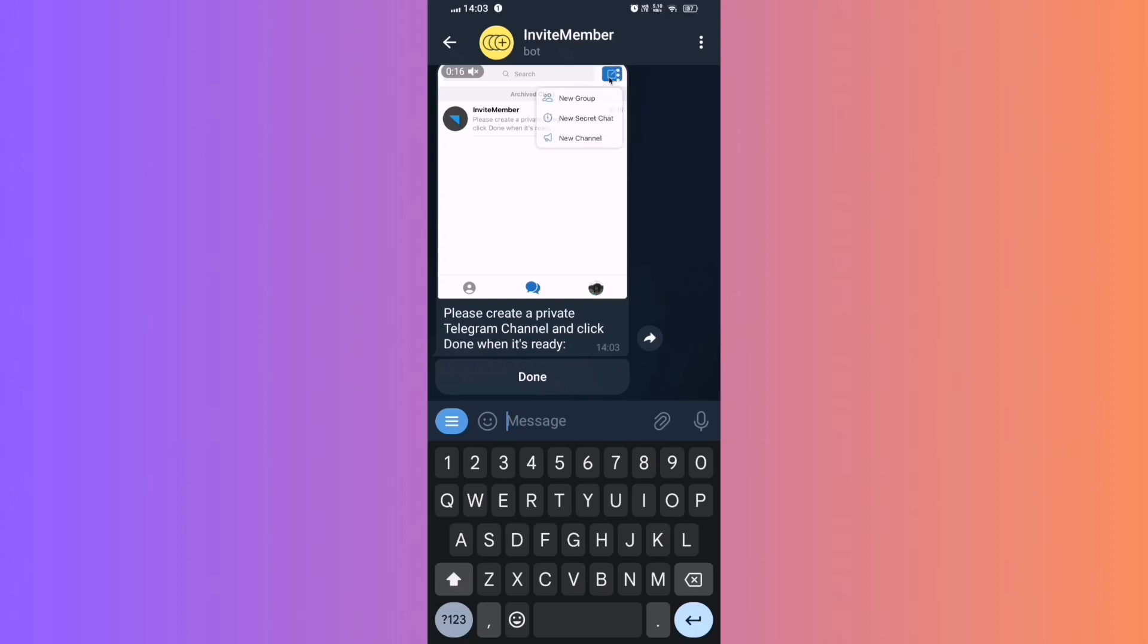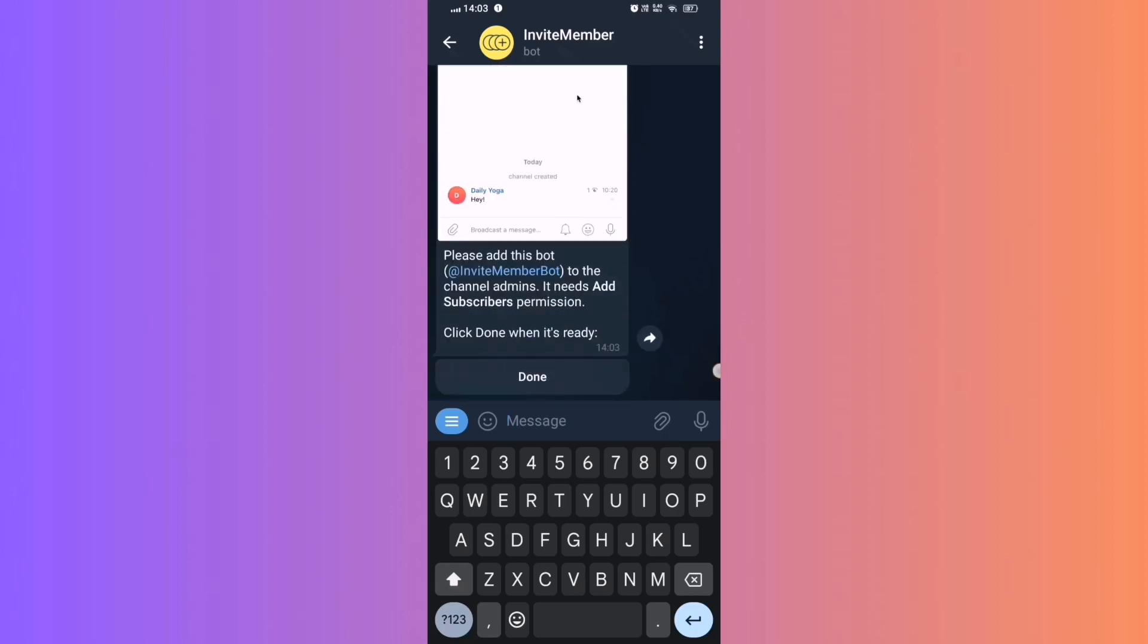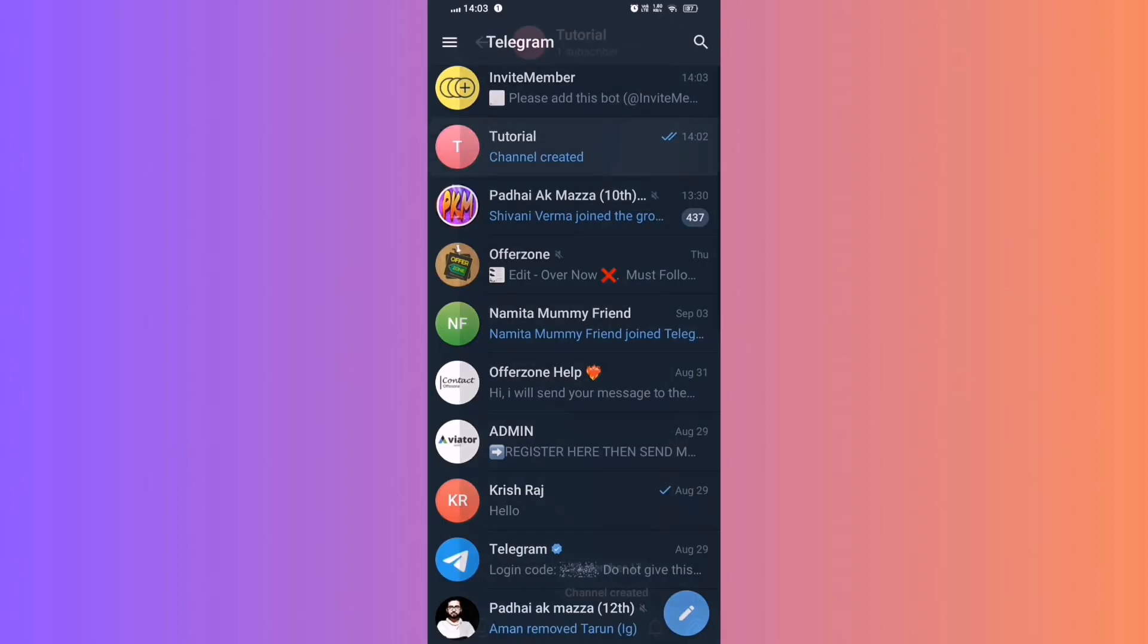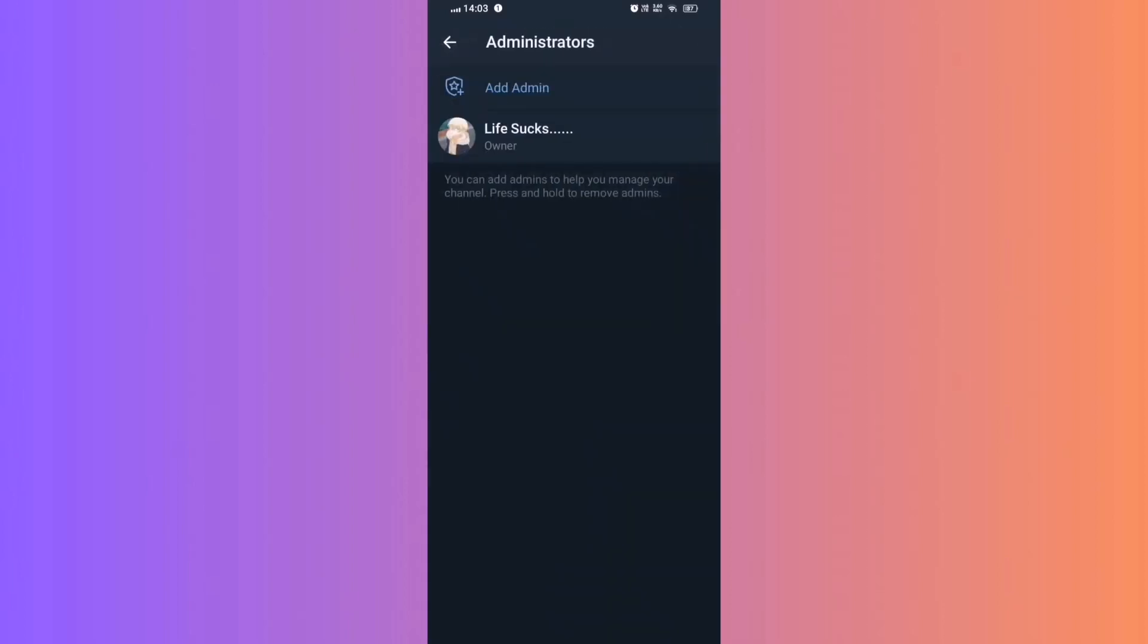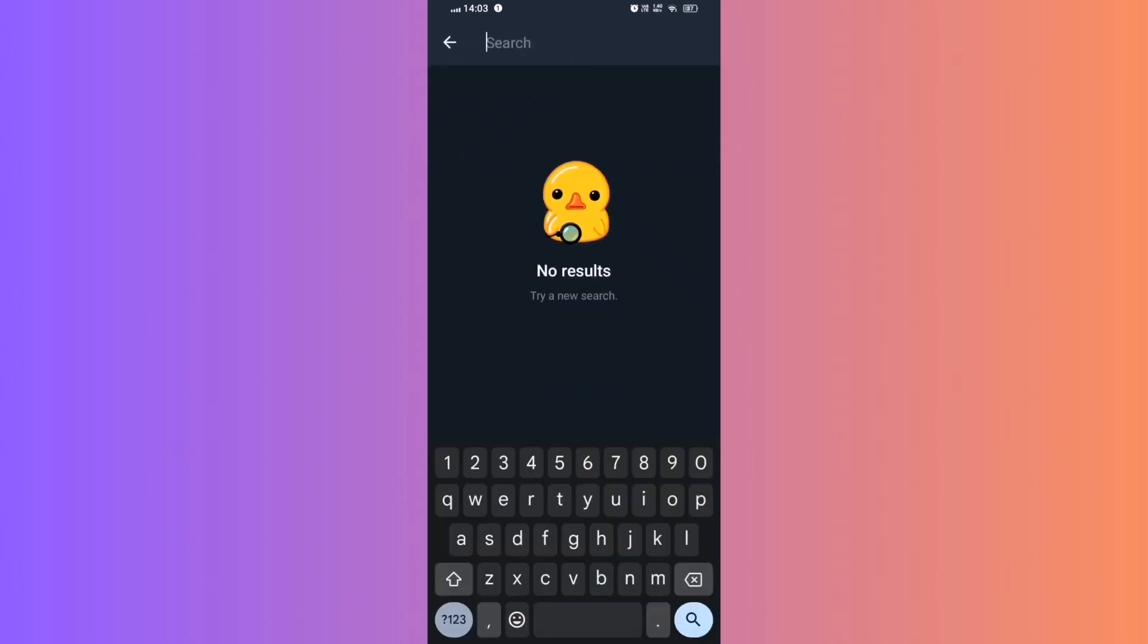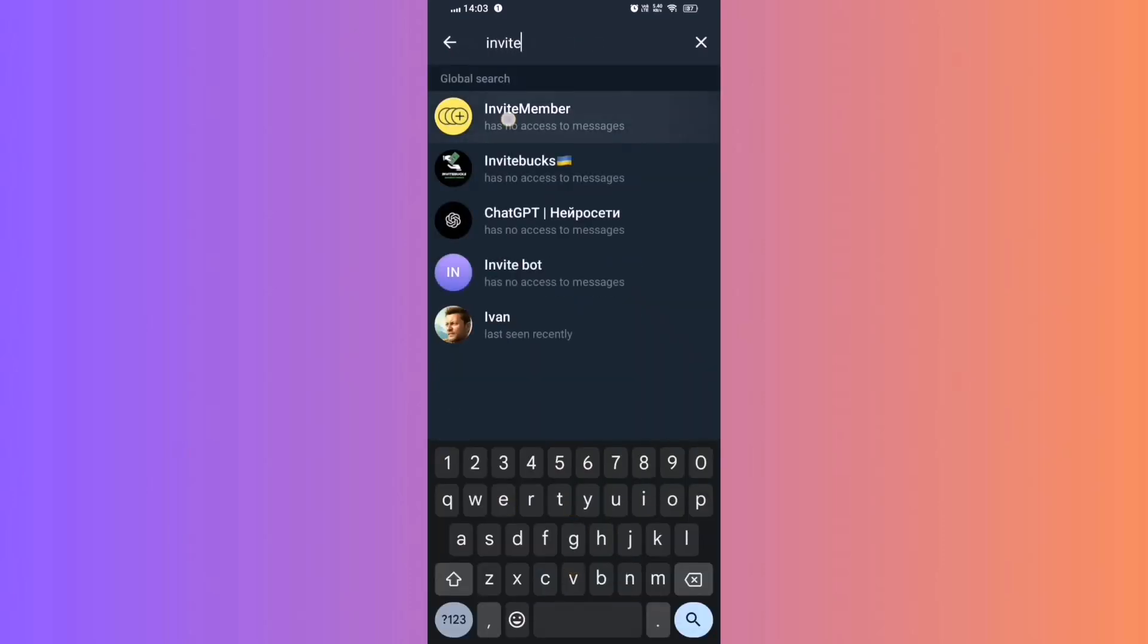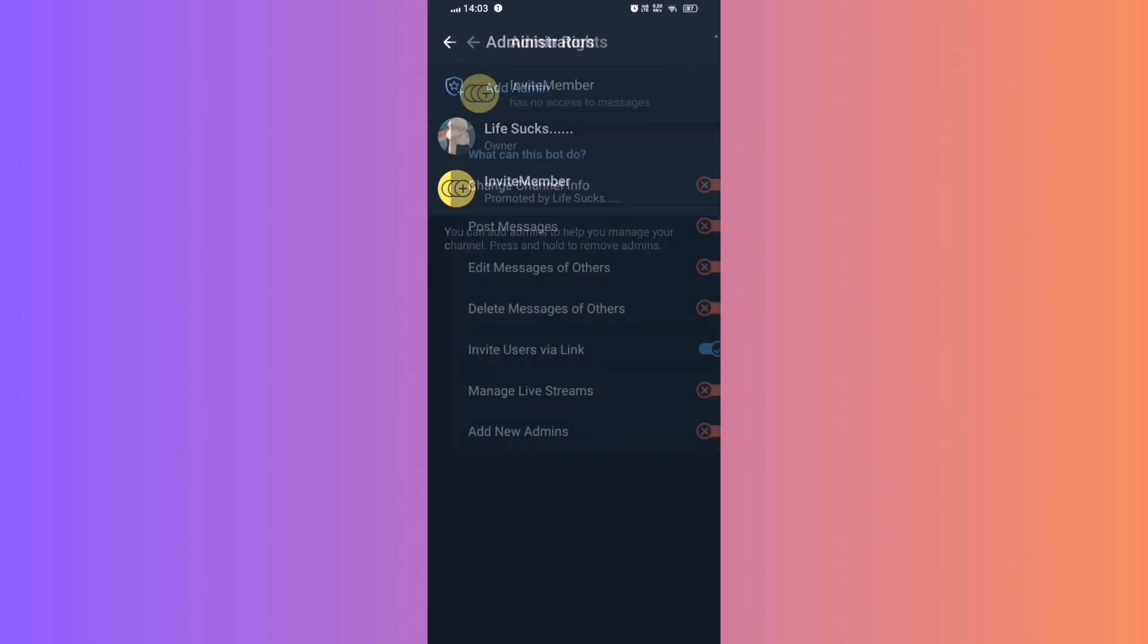Add Invite Member Bot as an admin. Go back to your channel settings and click on your channel name. Select Administrators. Add Invite Member Bot as an admin. Uncheck everything and leave Invite User Via Link, then select Done. Step 8.